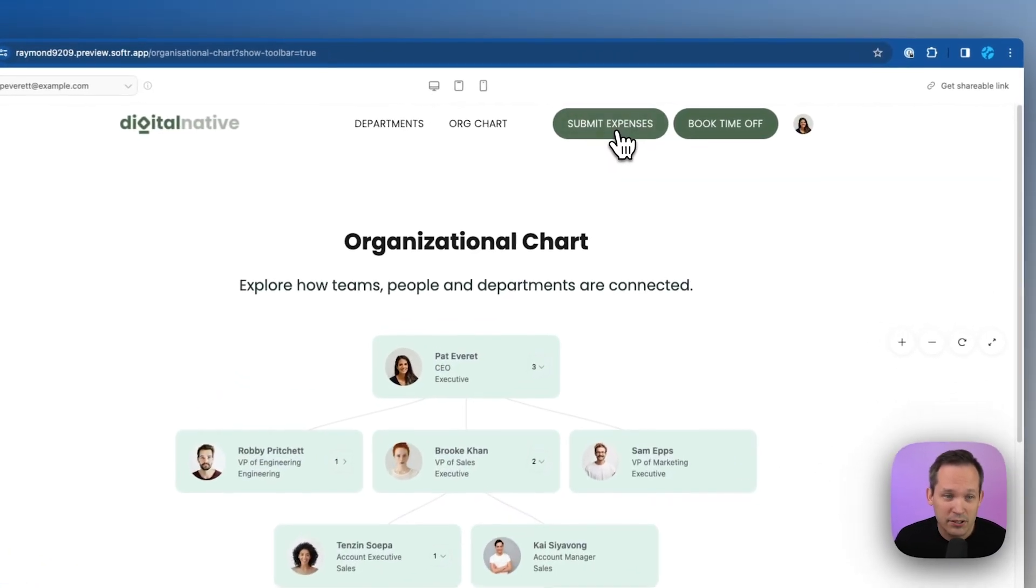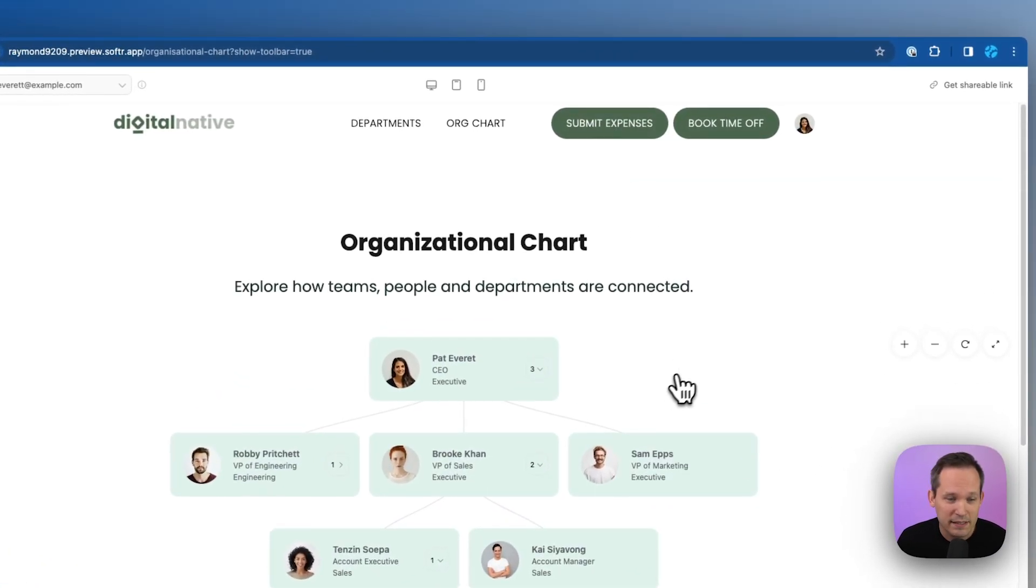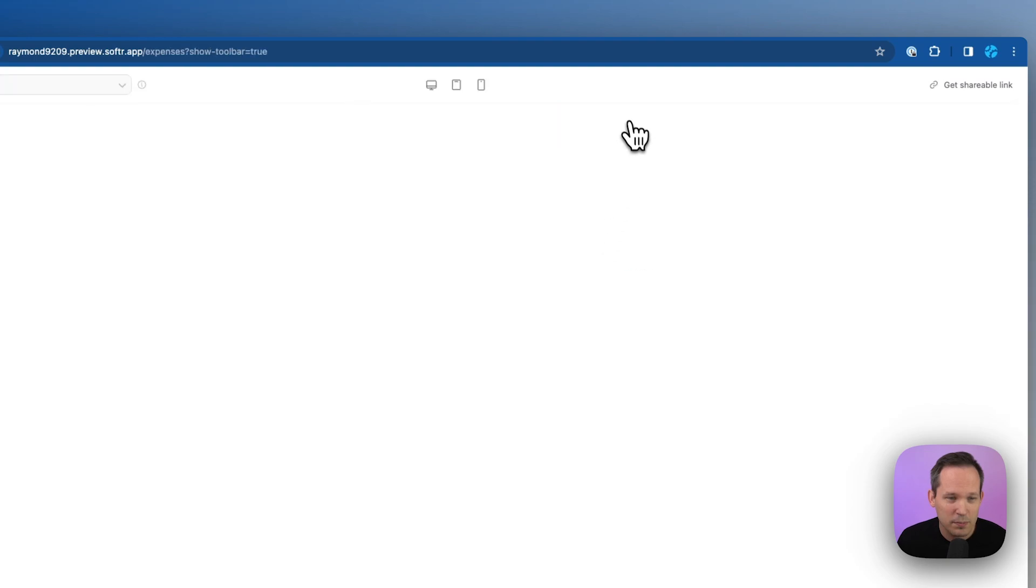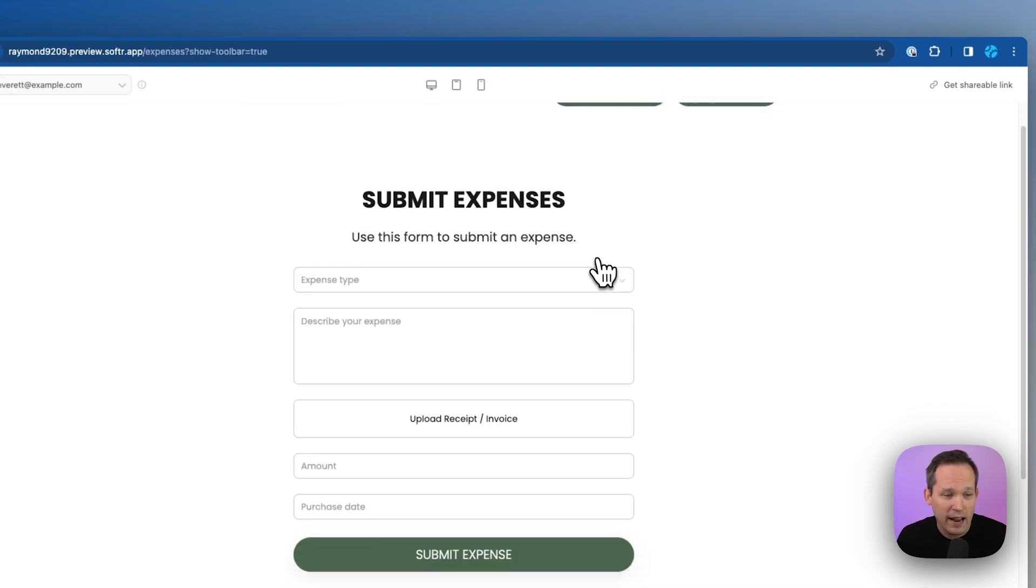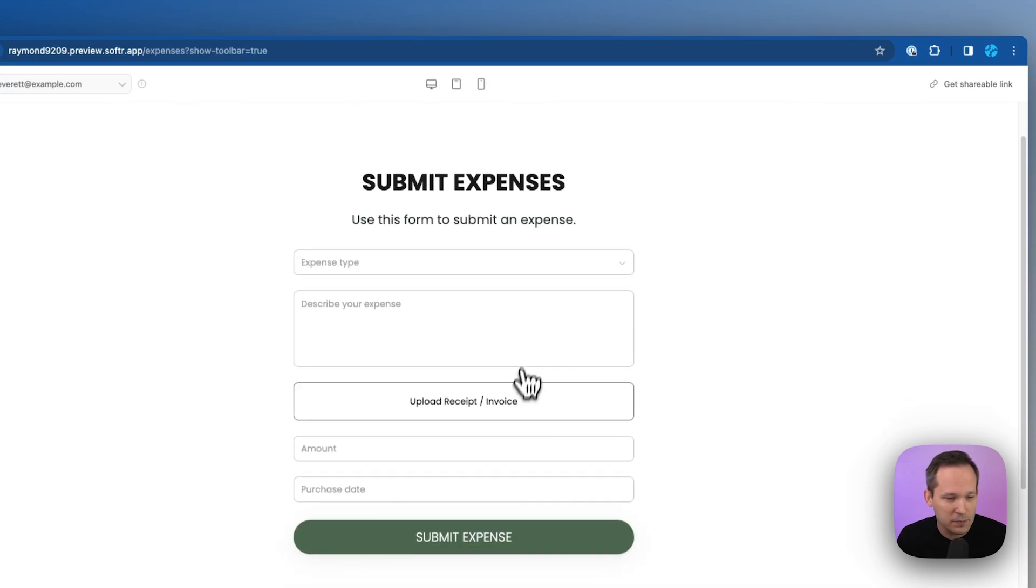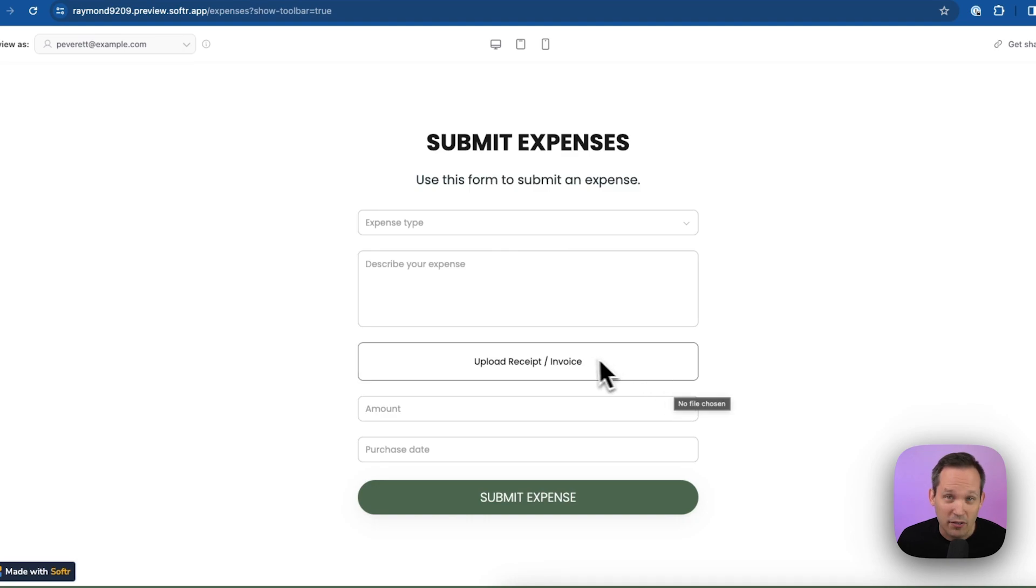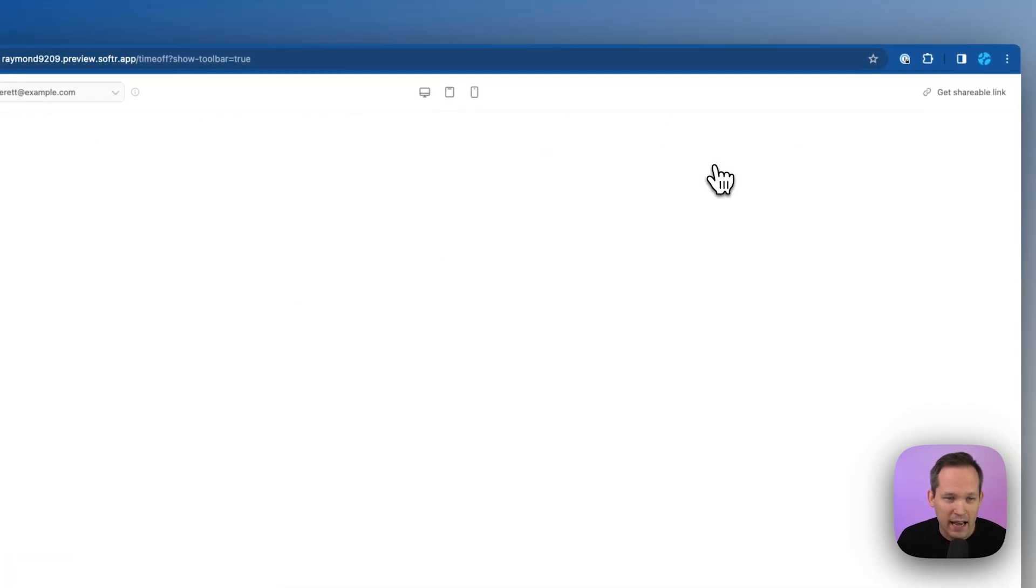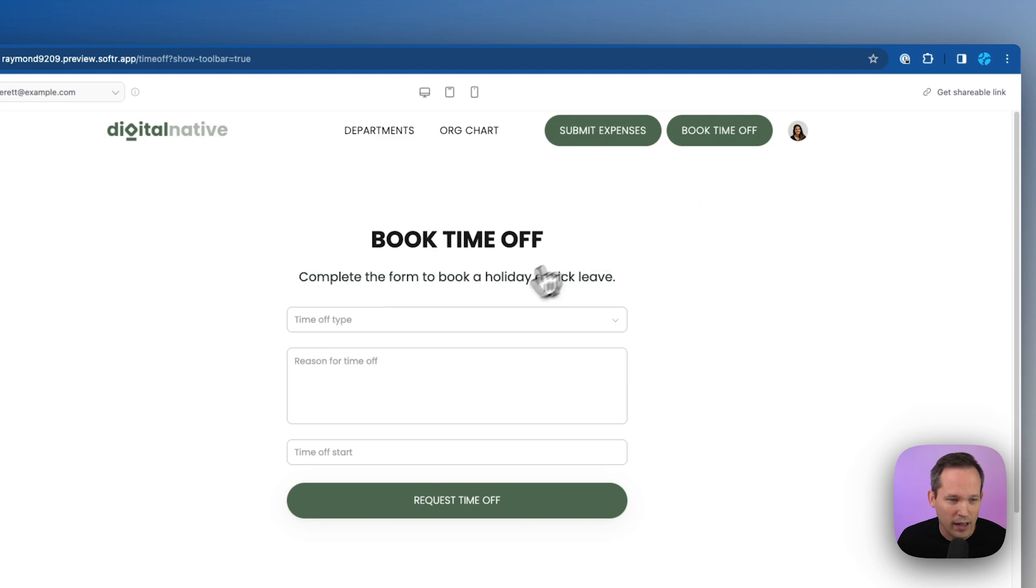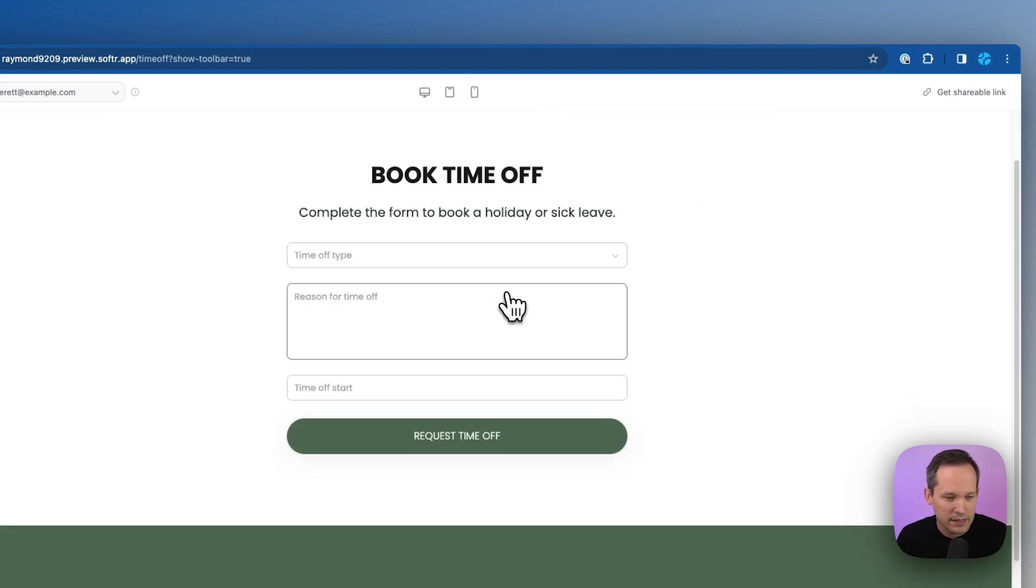Now we can also click to submit expenses. This opens up a new page where we have a form and we can fill out information about our expenses. We even have a file picker so we can upload our receipts here. And there's a form for booking time off as well. So we can enter that information, send that request off to our manager.